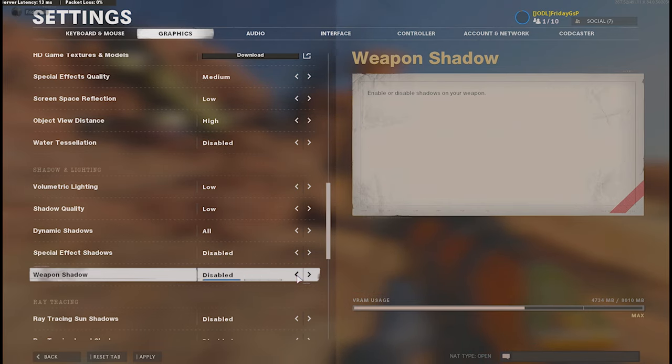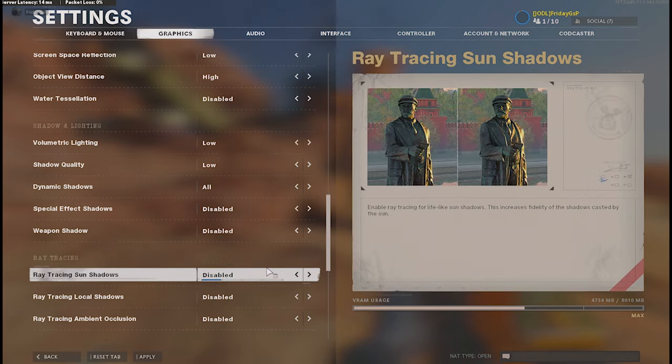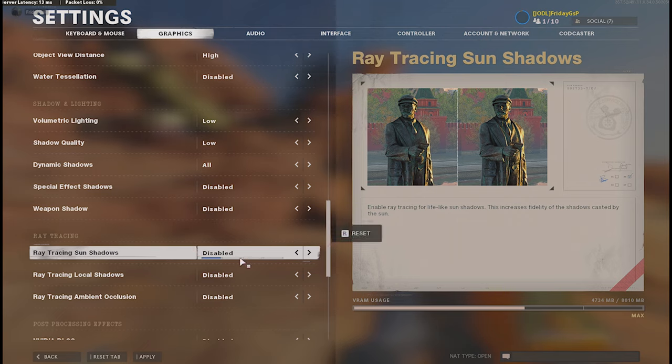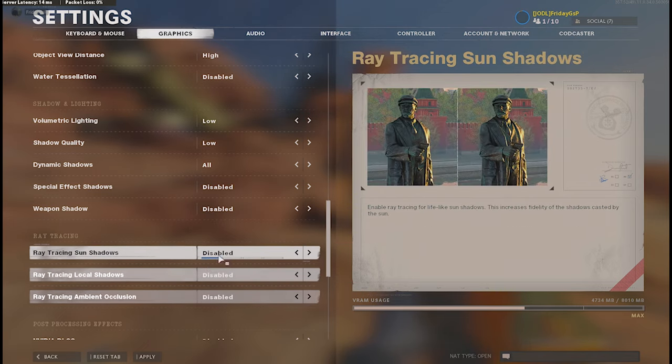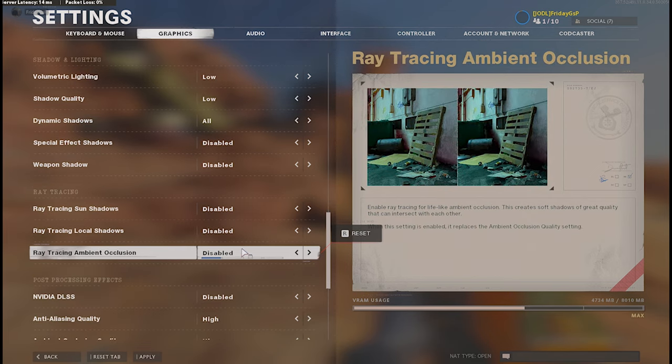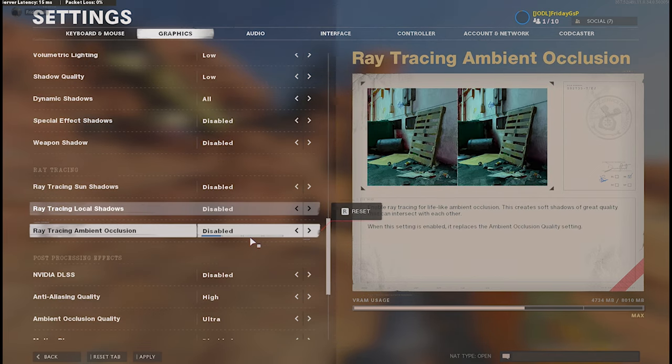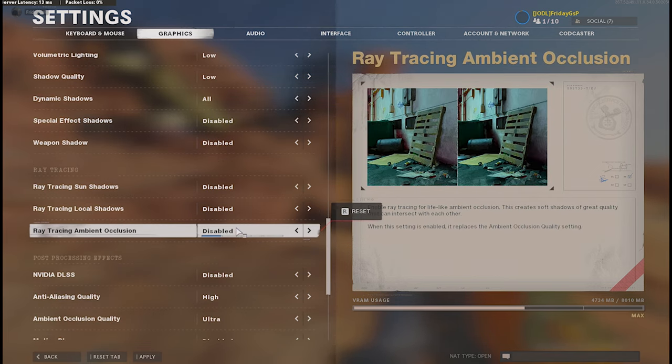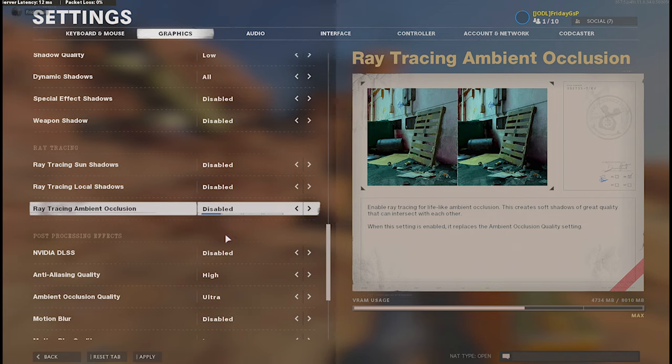Weapon shadows also disabled, don't need that. Ray tracing, I completely disabled all of that stuff. I'm not interested in wasting FPS for quality. I need that good and sharp picture. That's important.